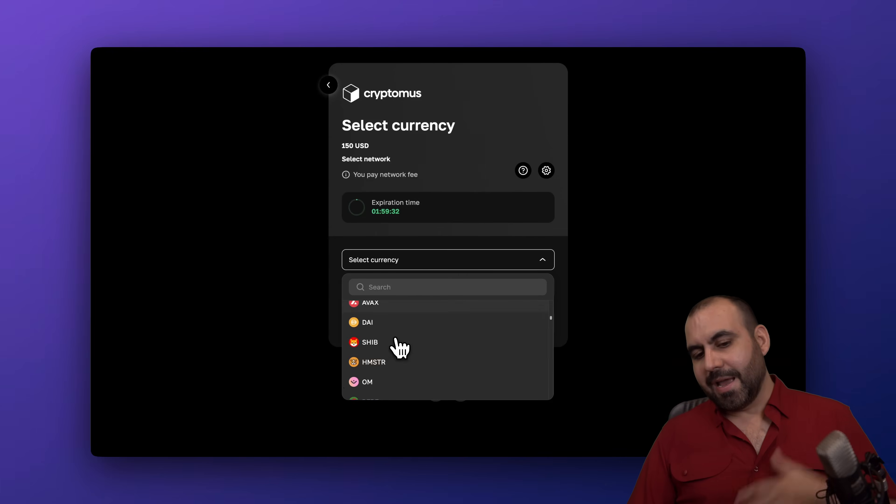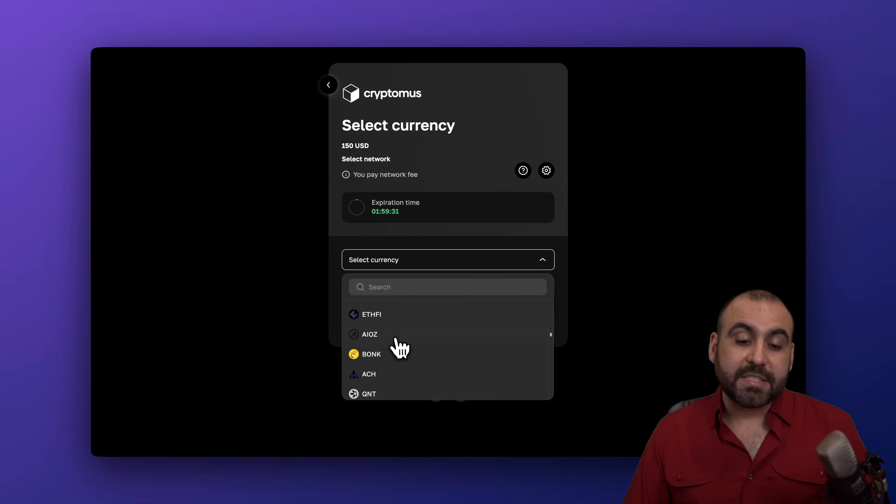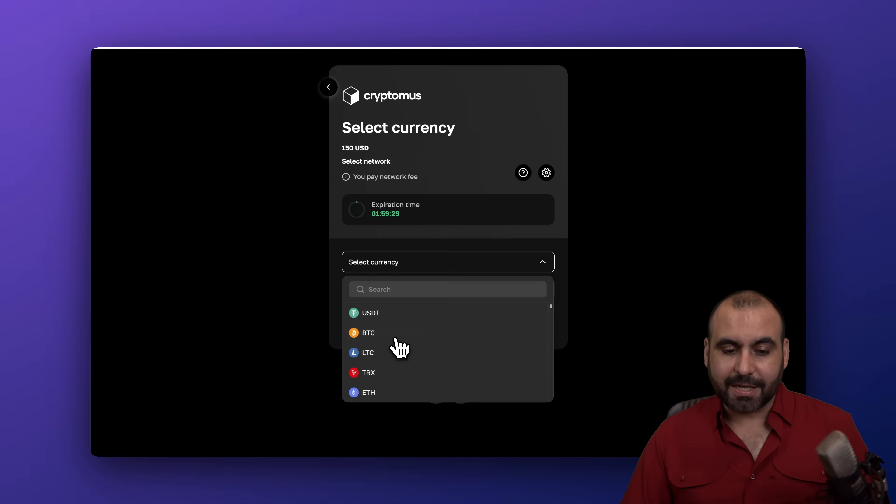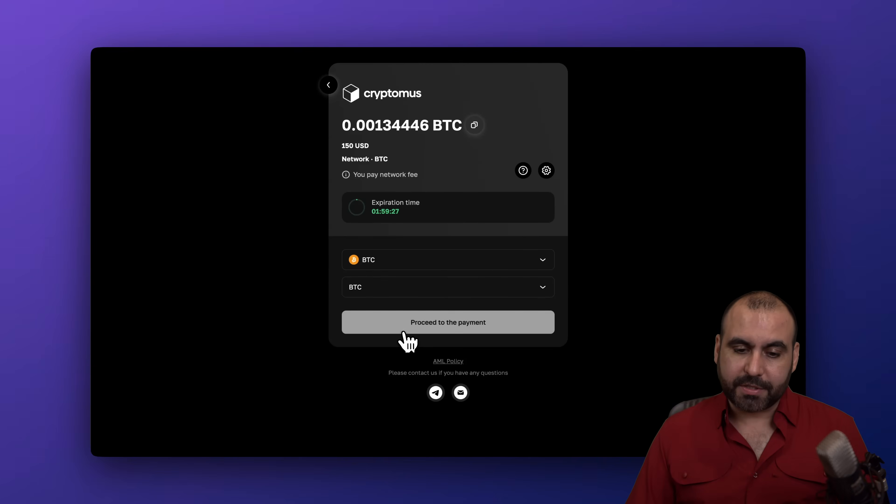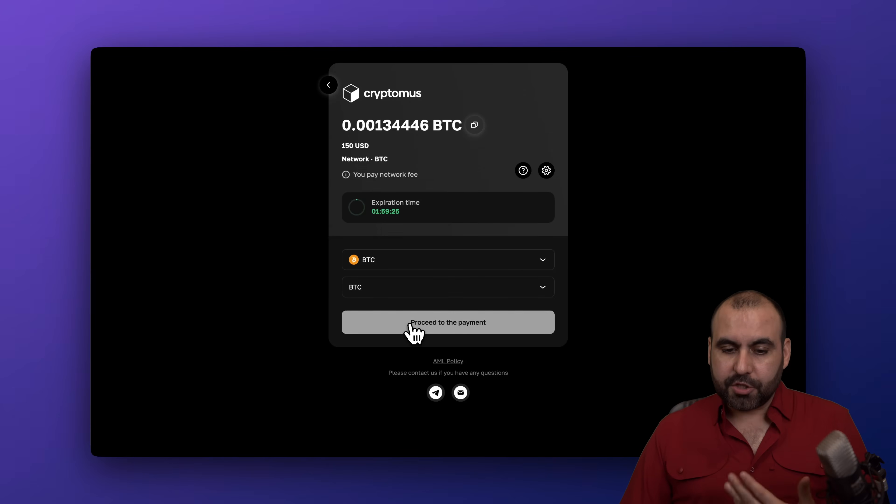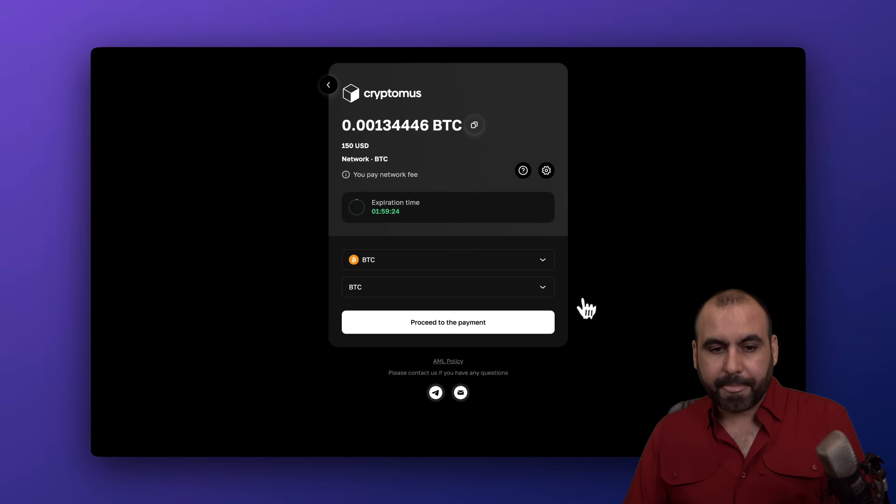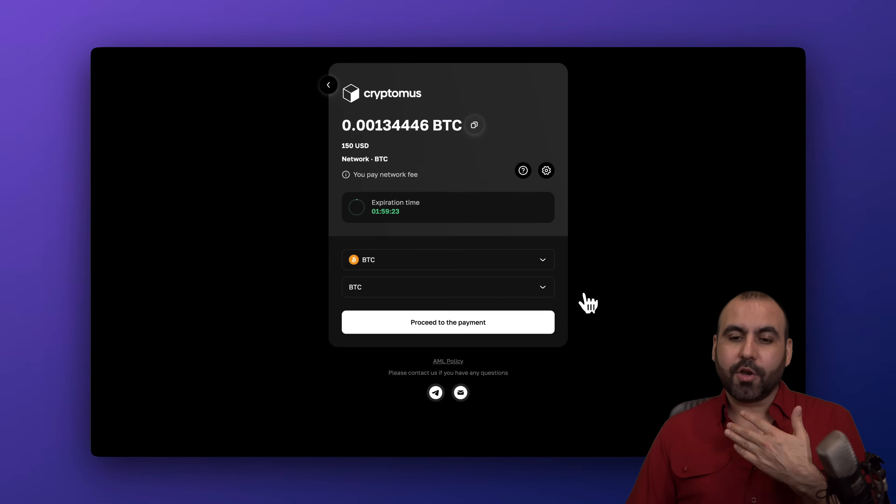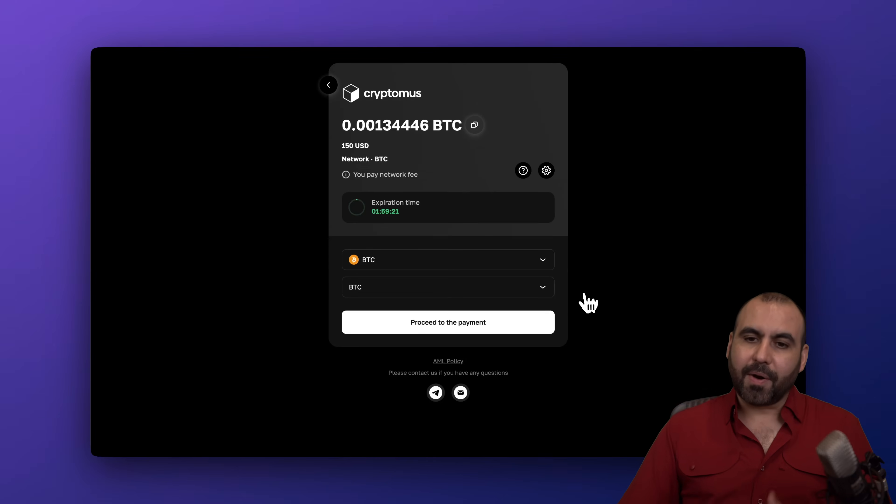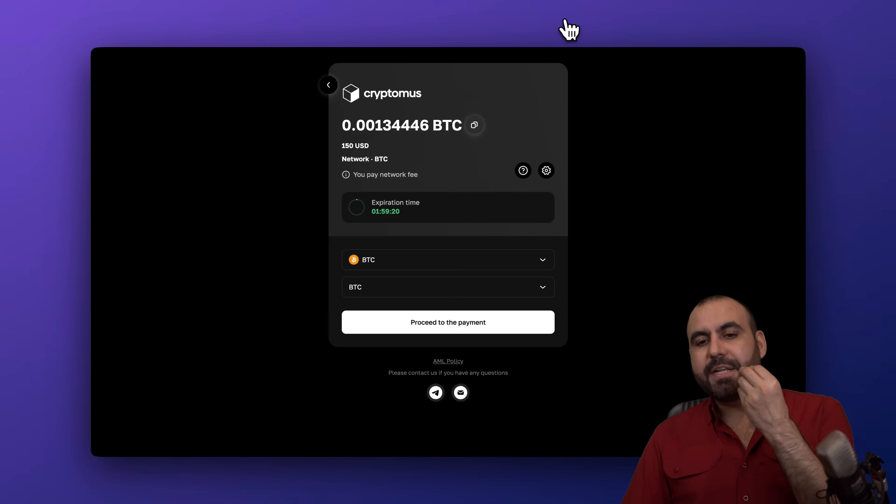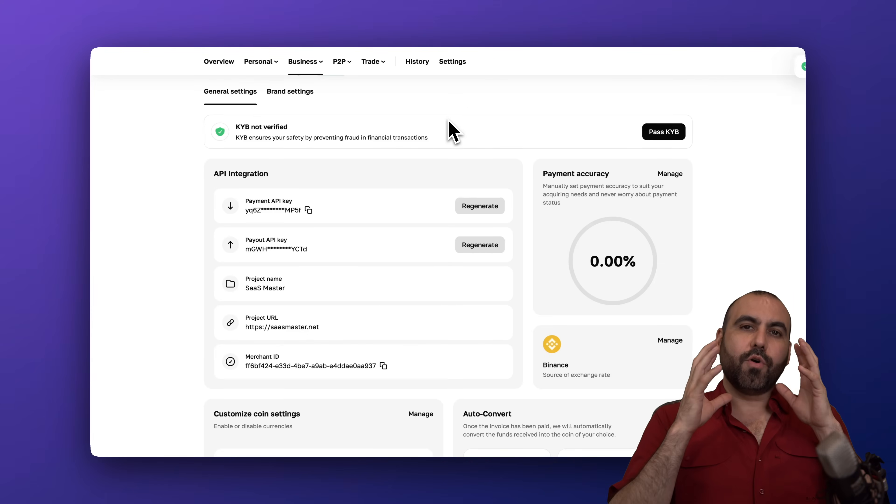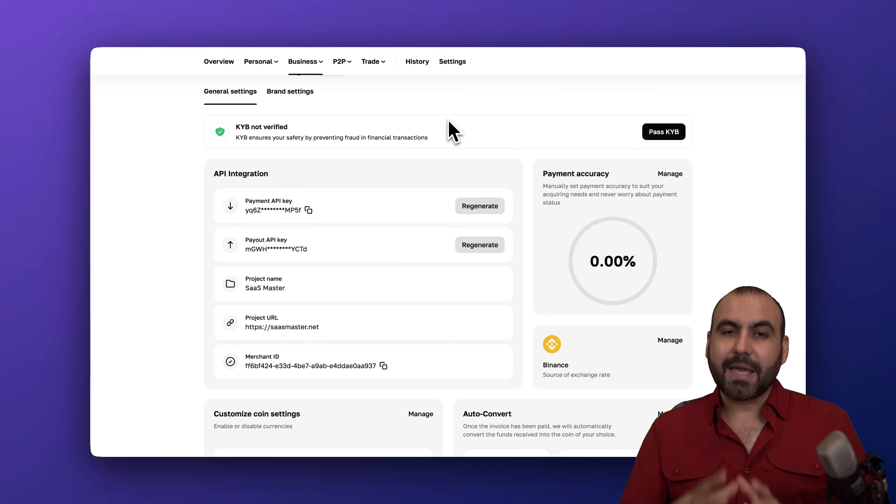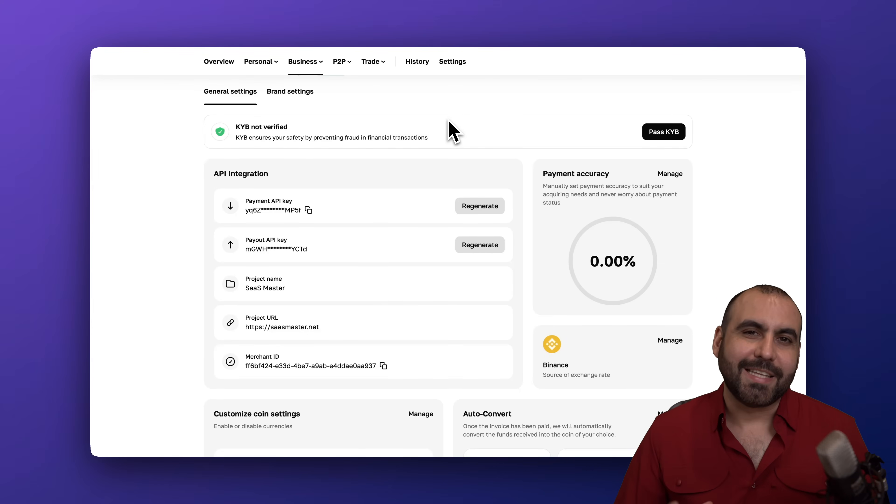Proceed to the payment and we are good to go with the setup process. It's super easy to set up your Cryptomus account with your WooCommerce e-commerce store and it's just super easy to take payments from your traditional payment gateways all the way to Cryptomus to take in cryptocurrencies.